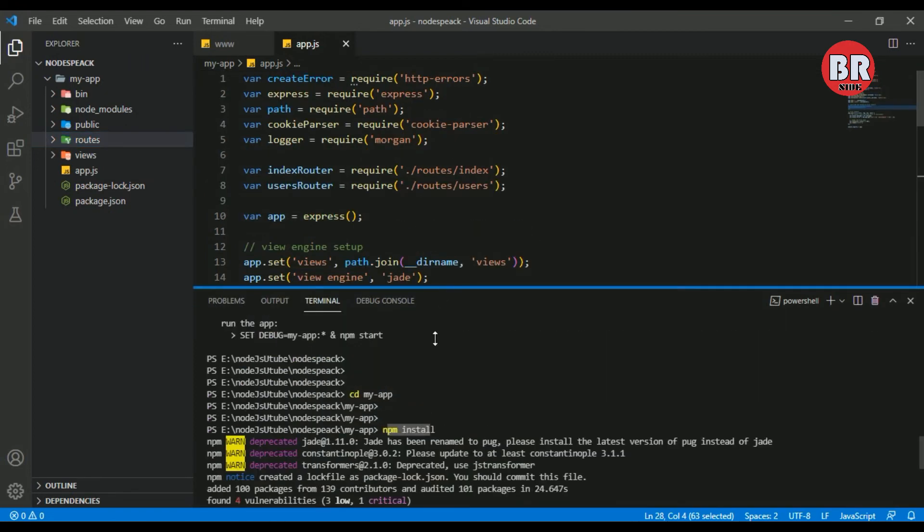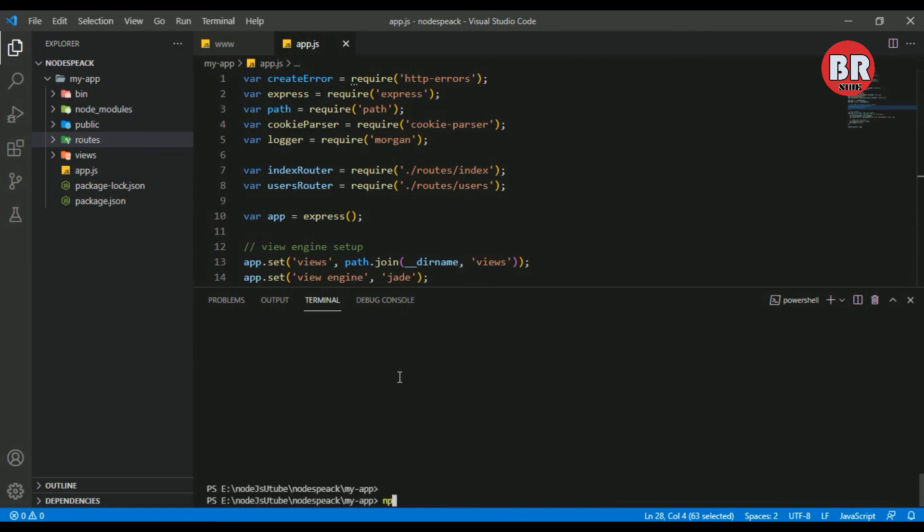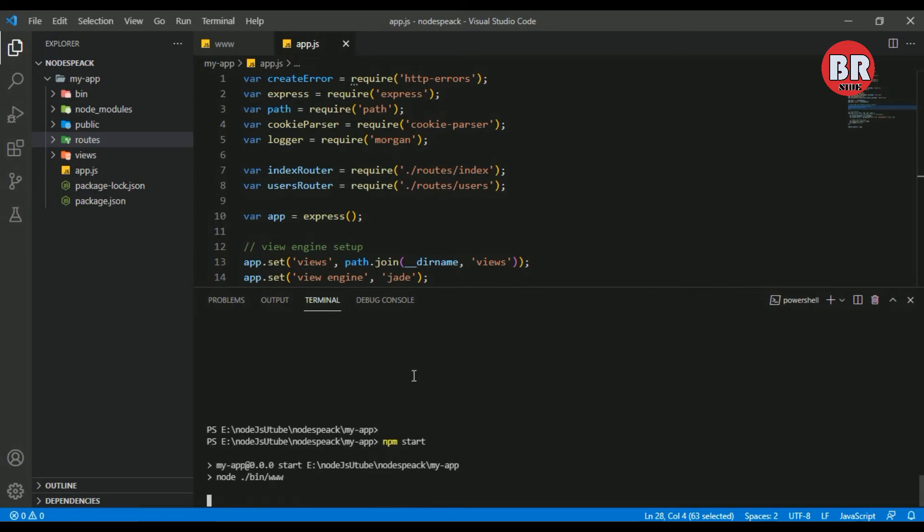Let me run the project. I use my terminal again and type npm start. Okay, we can run our project now.